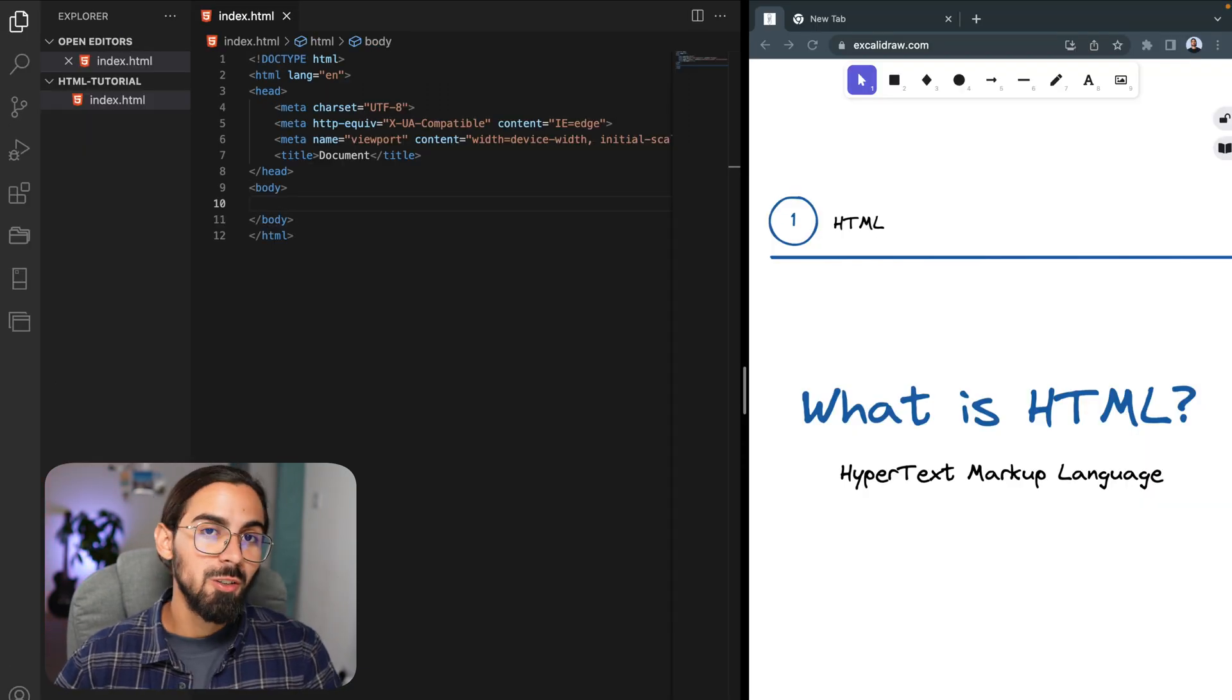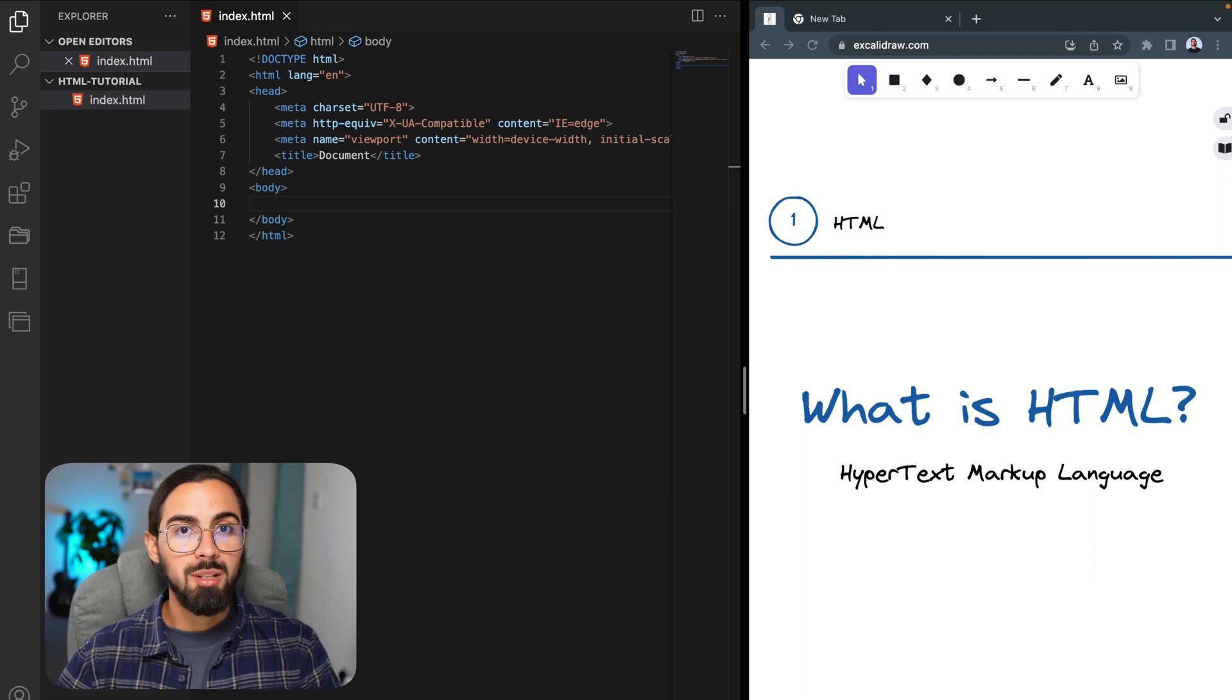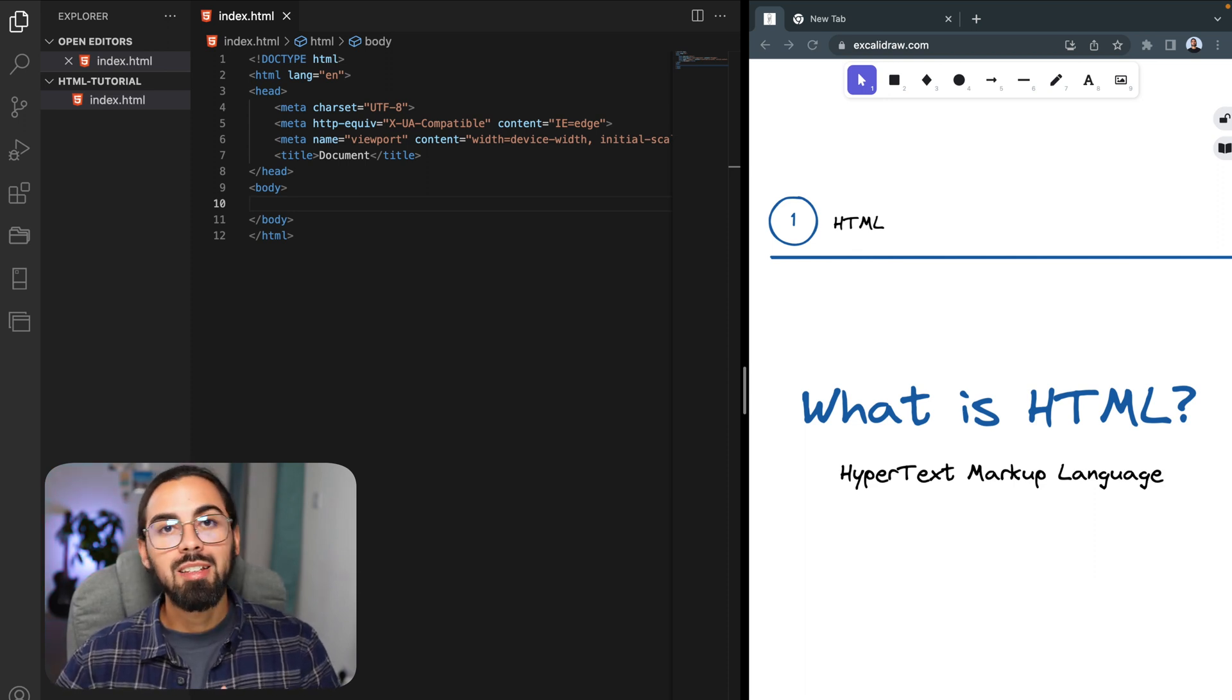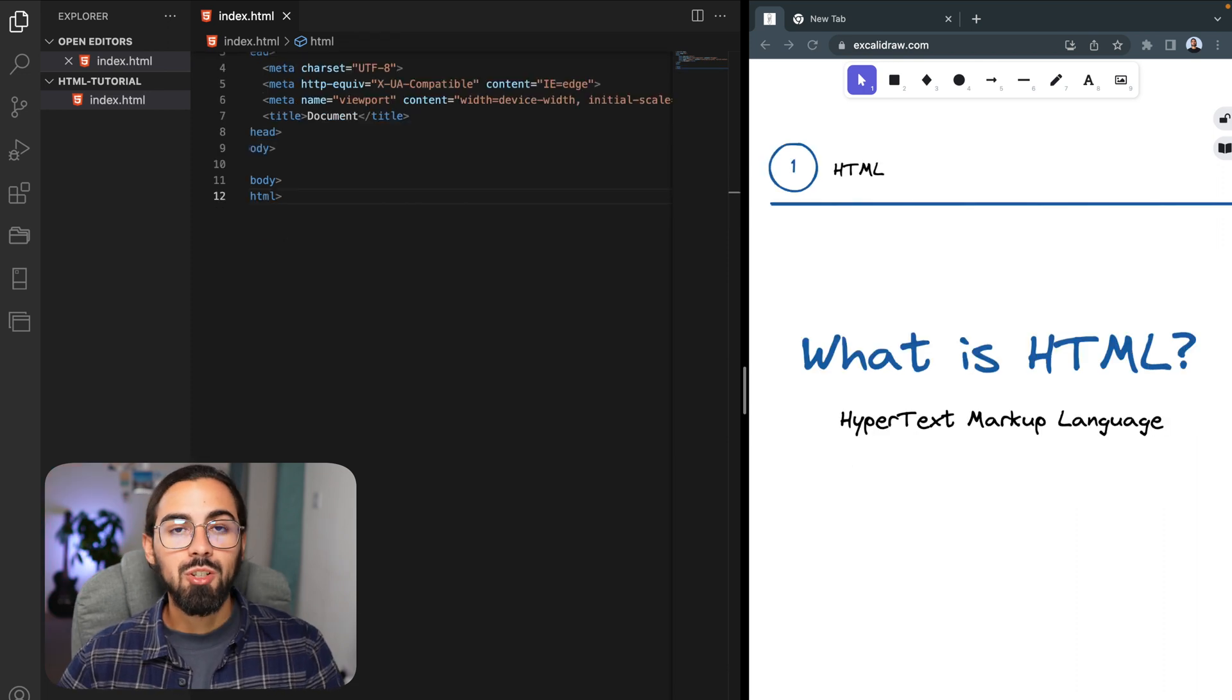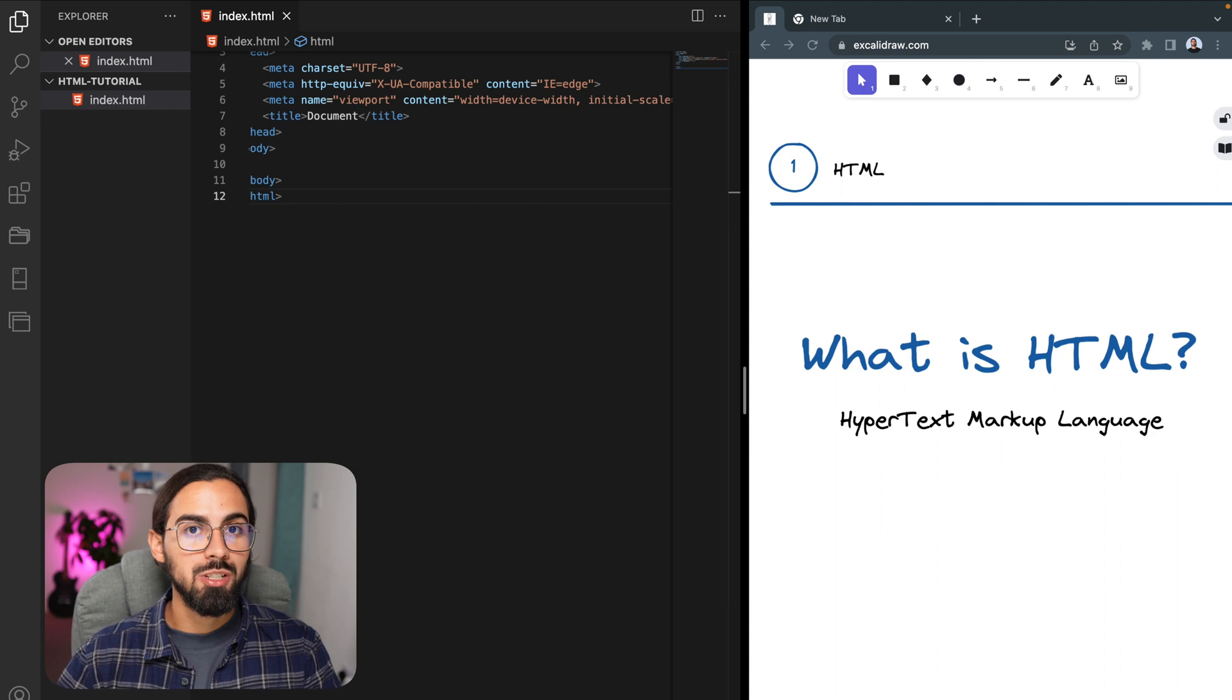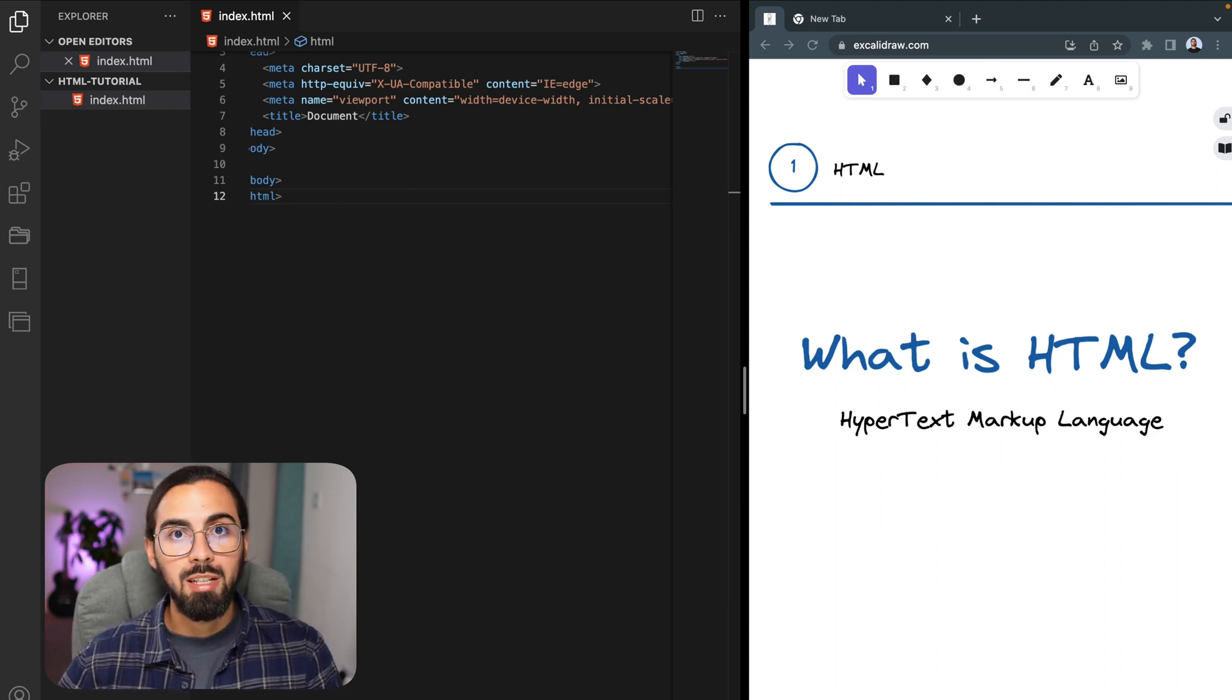Now, before we go any further, let's see what is HTML. HTML stands for hypertext markup language and it is the code that is used to structure a web page and its content. That's important to know: HTML is not a programming language like JavaScript or Java, it is a markup language.